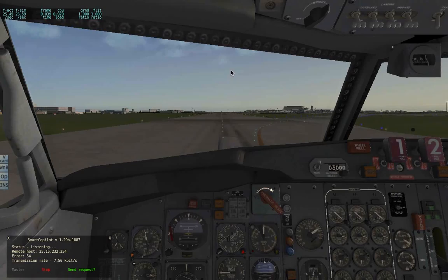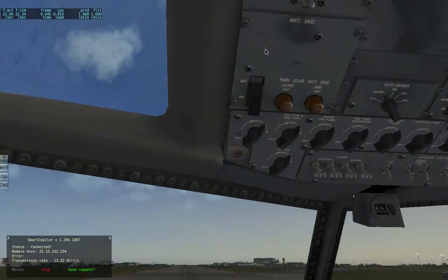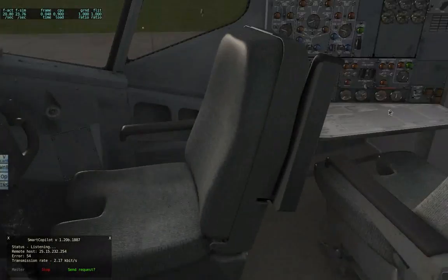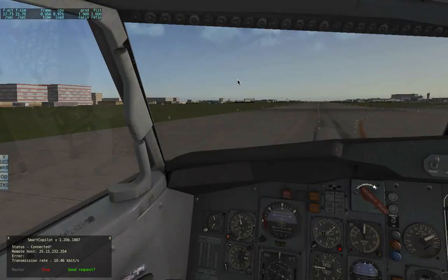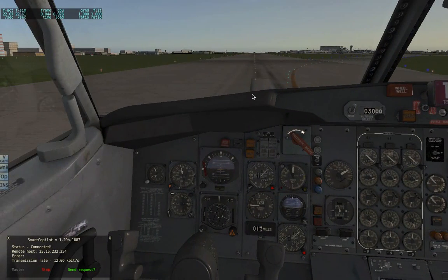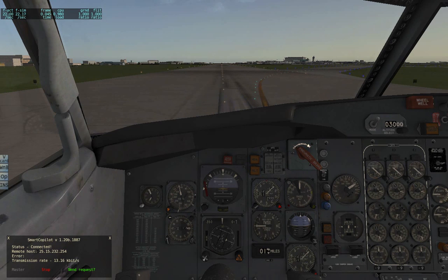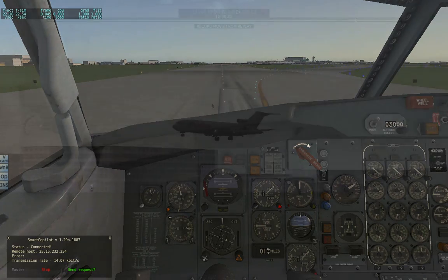We've done a successful landing — everybody's fine. This concludes the short tutorial video on how to connect to Smart Copilot. It's a little laggy with the FlyJSIM 727, but with the FlyJSIM 737 and Jardesign A320 it's pretty awesome. Over the next few weeks I'm going to try to make some full flight videos with this plugin. Hope you enjoyed — until next time, bye bye! And thank you to Jerome for joining me.